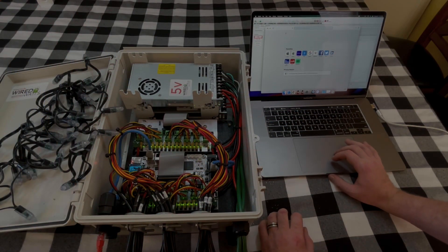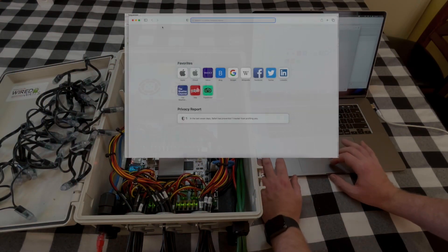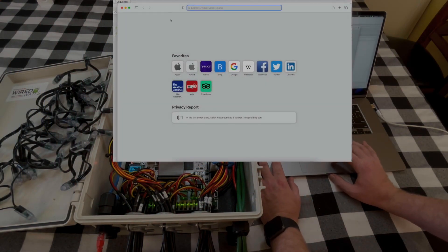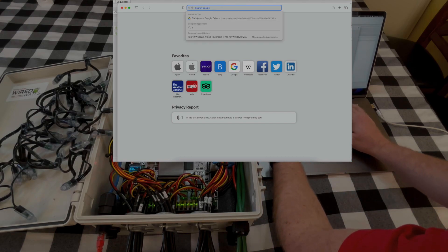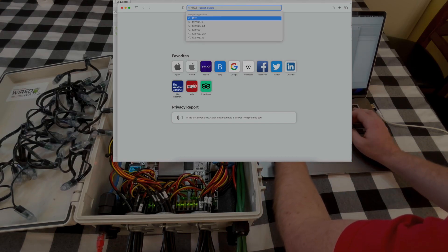All right, so now we will open our web browser and we will type in the IP address we see on the falcon controller.